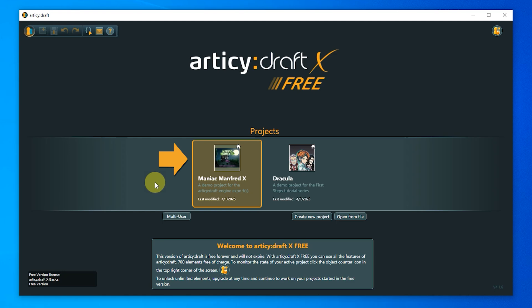Maniac Manfred is worth a closer look. It is a point-and-click adventure, and in combination with the corresponding engine projects, which you can of course also download for free, it is a slice of a small, playable game project.